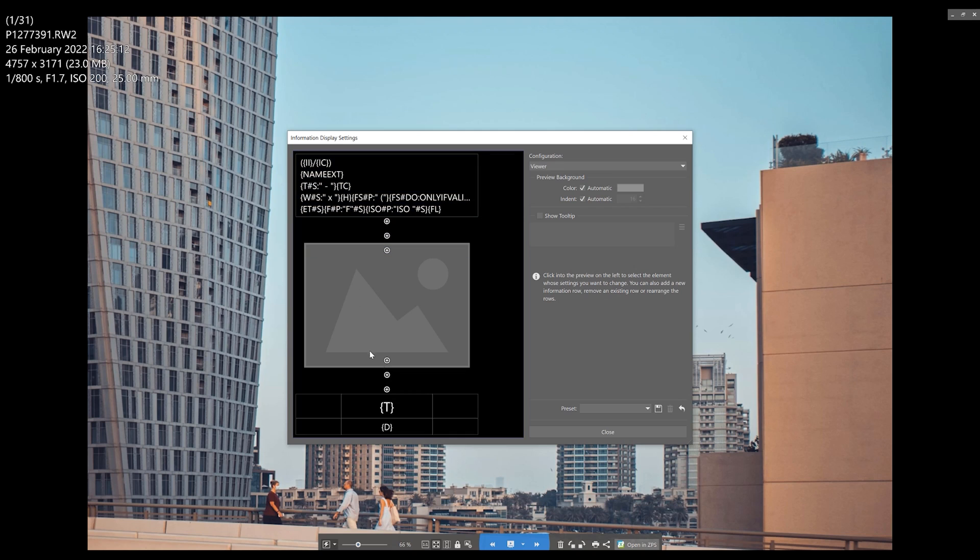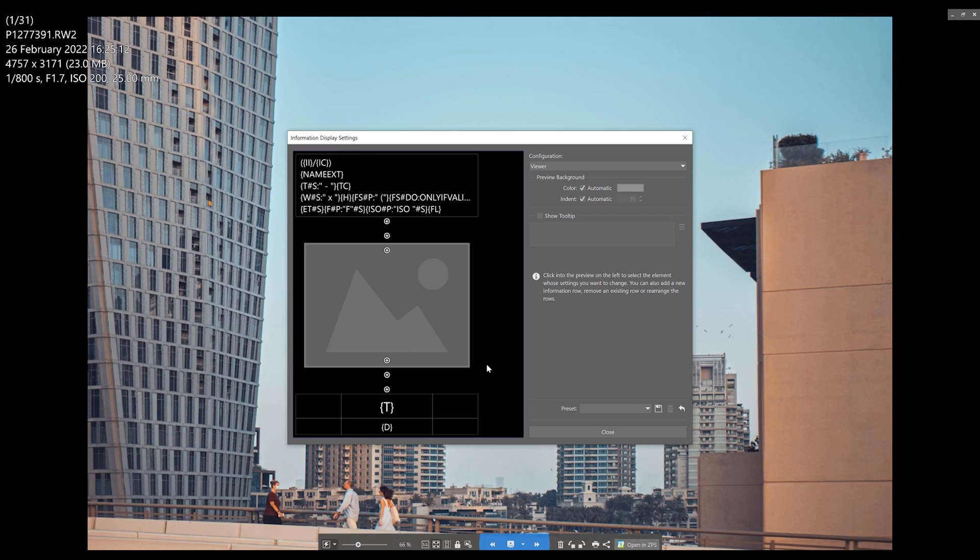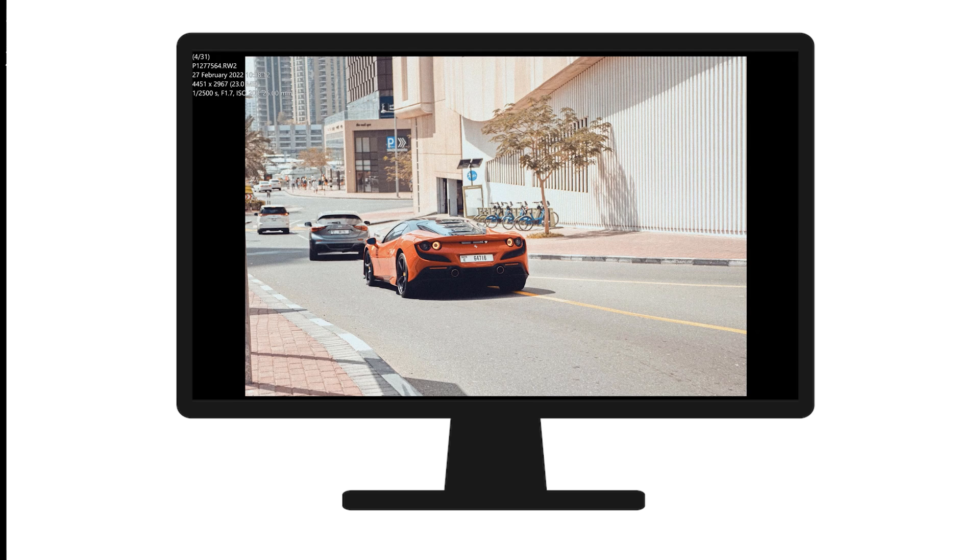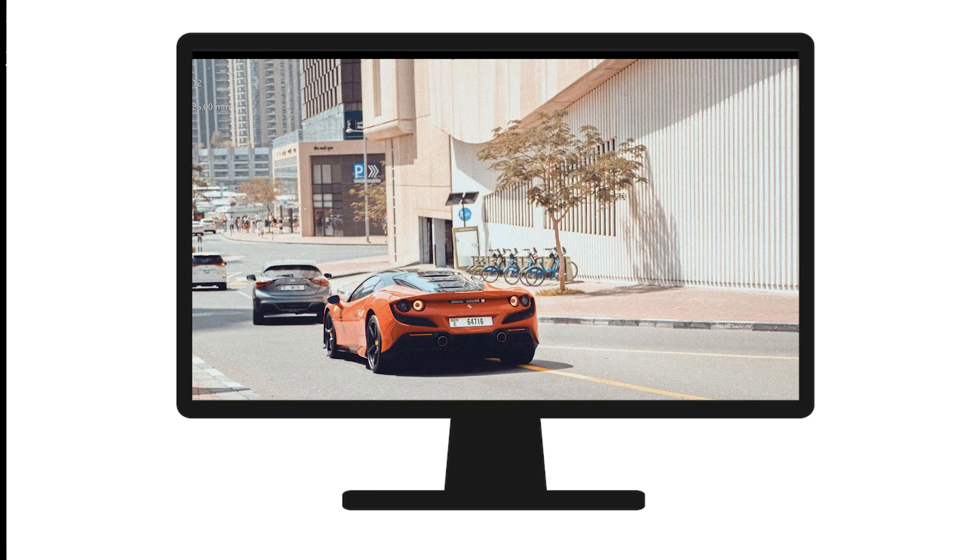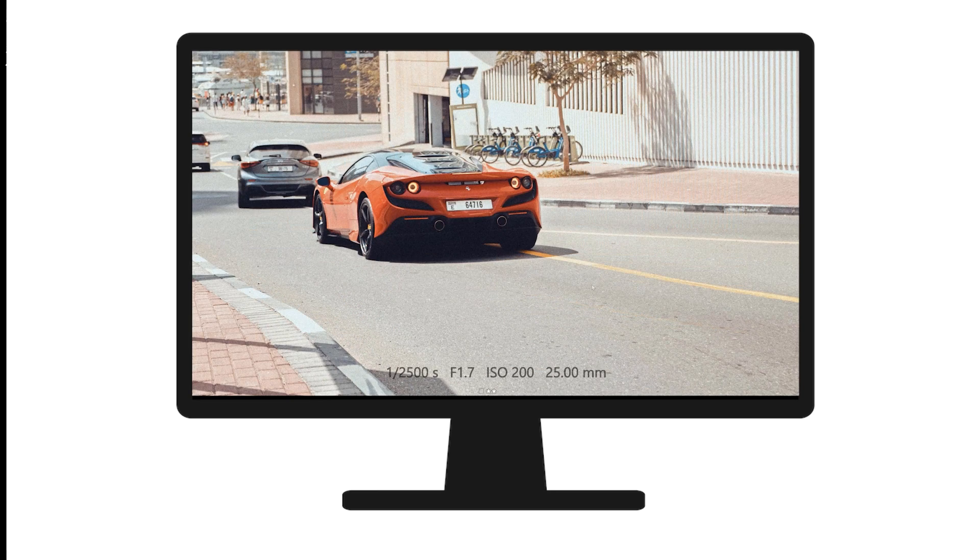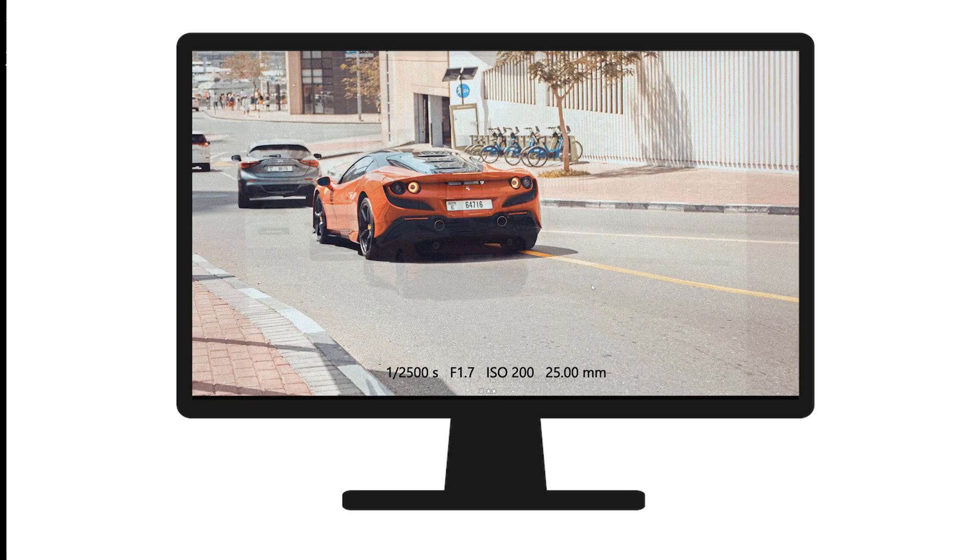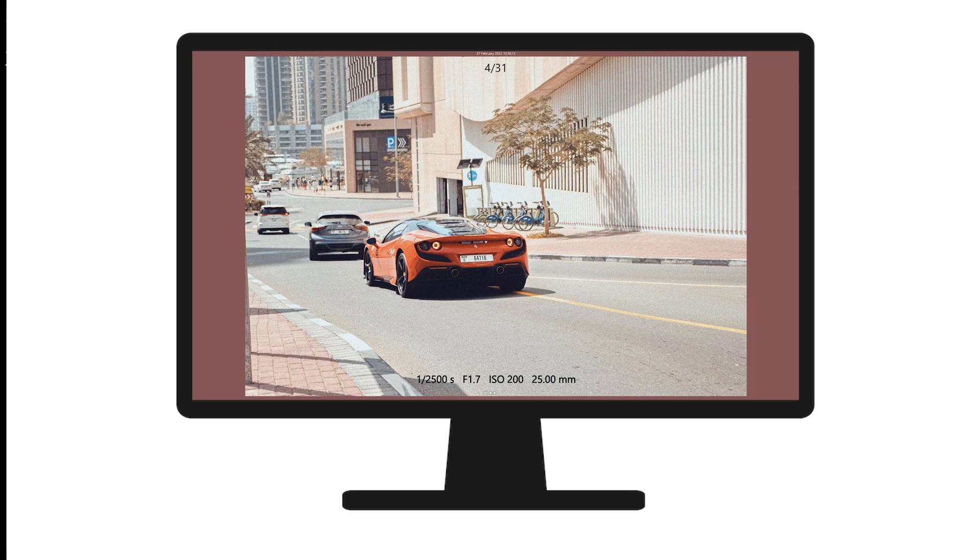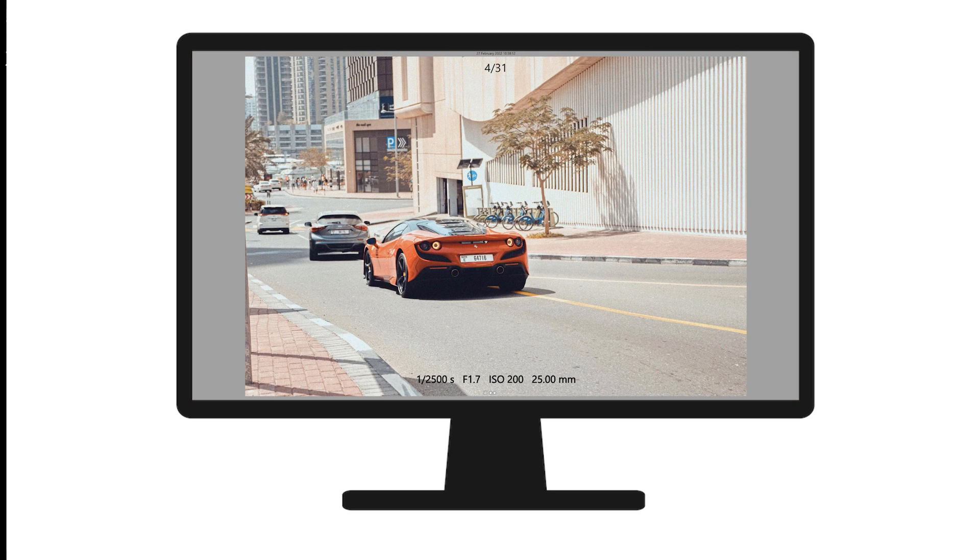Again, here you can influence how as well as how much information is shown. And here's another place you can customize the display to your liking and easily choose what information is presented. We can add additional fields or turn off all of the info if we prefer a cleaner look.